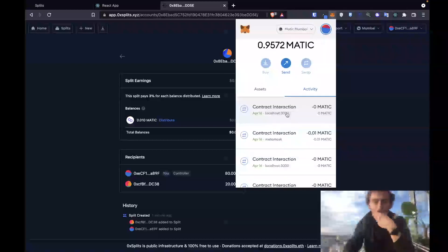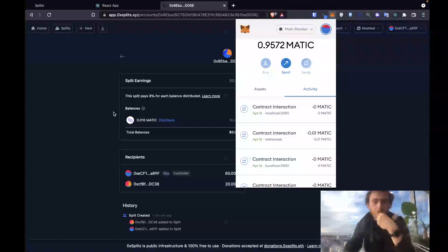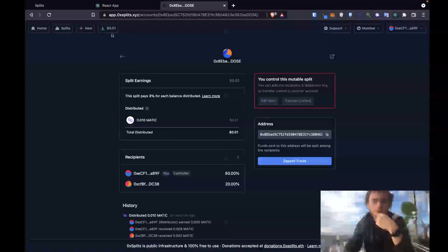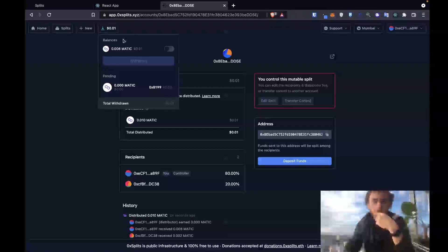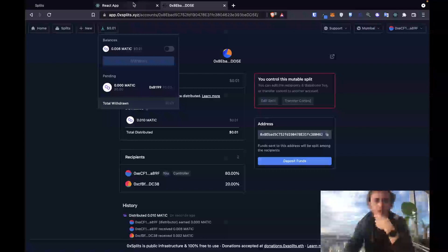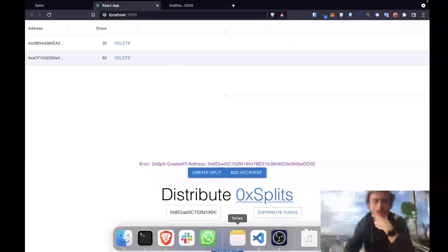It was finished. It still shows we have a balance over here. Might take a little while for it to actually get propagated. There we go, it's now updated to say that these funds have been distributed and my balance up top now shows that I have 0.008 matic. That's 80 percent of 0.01 matic.